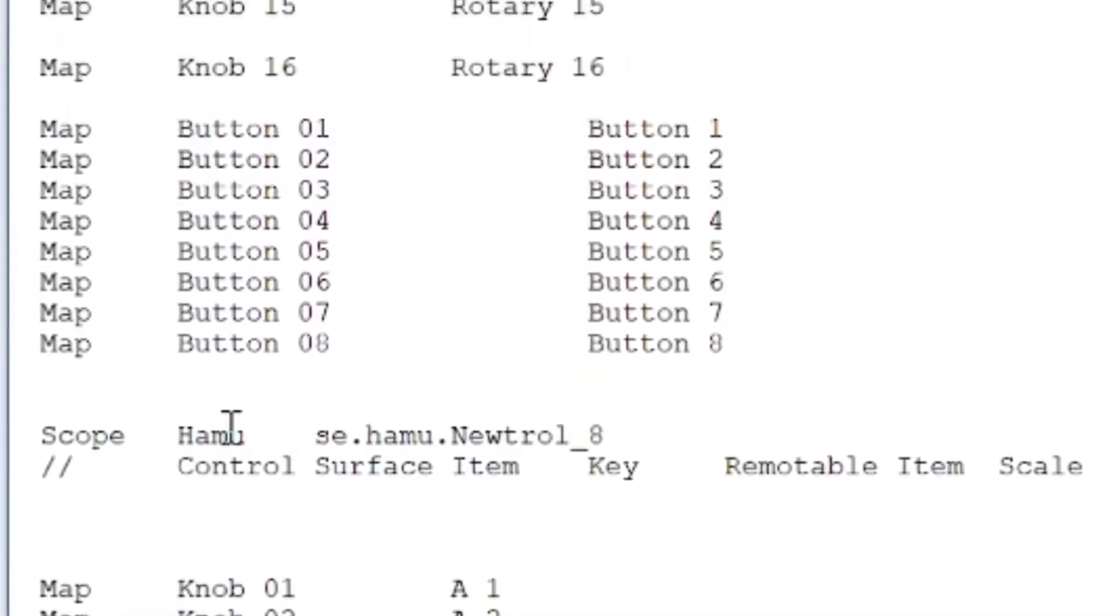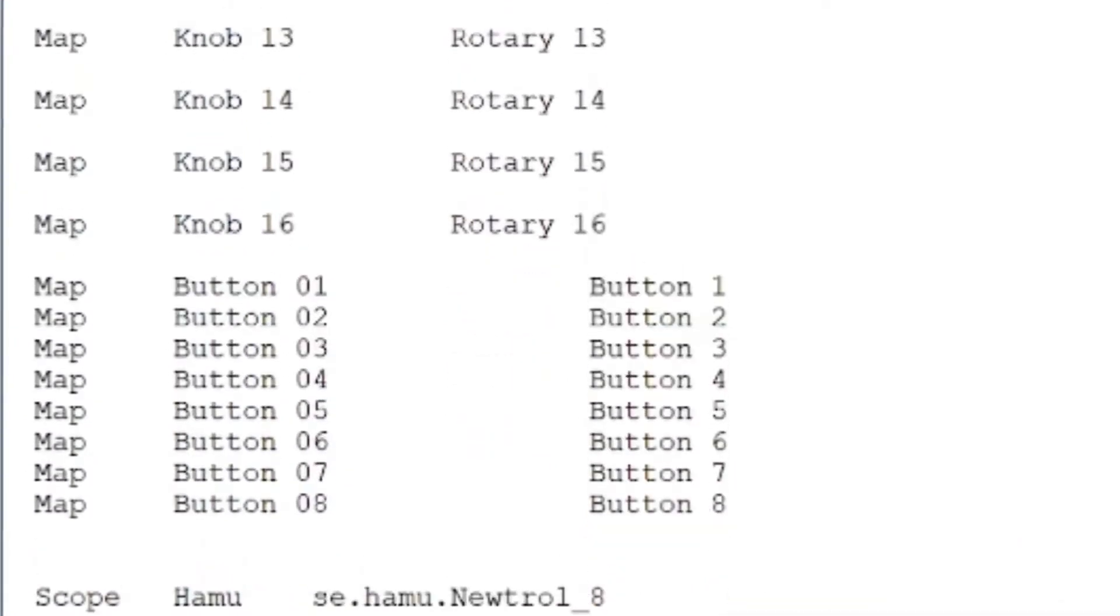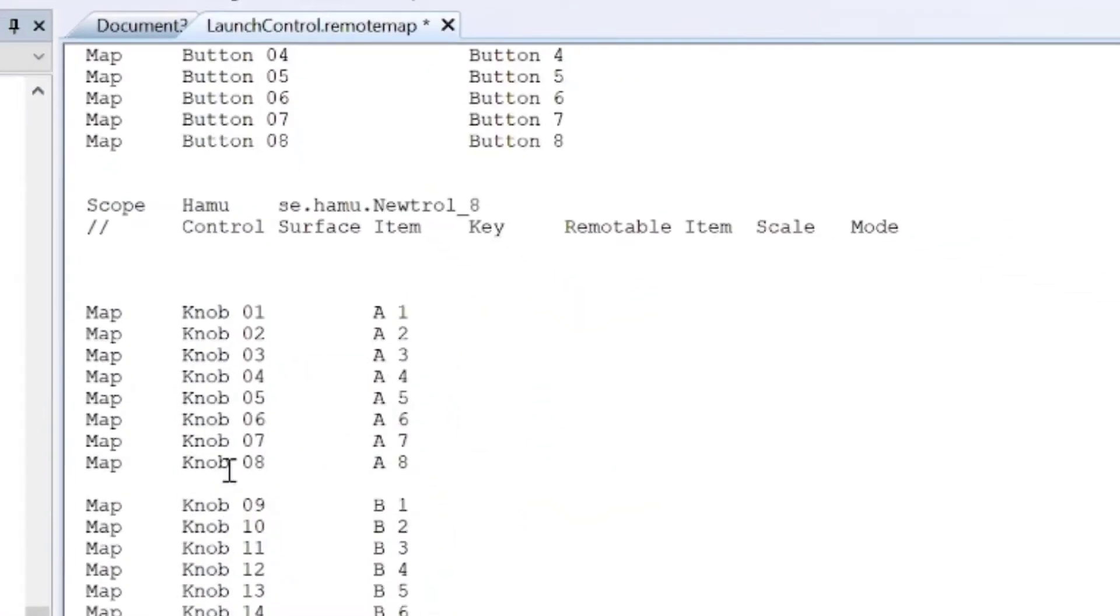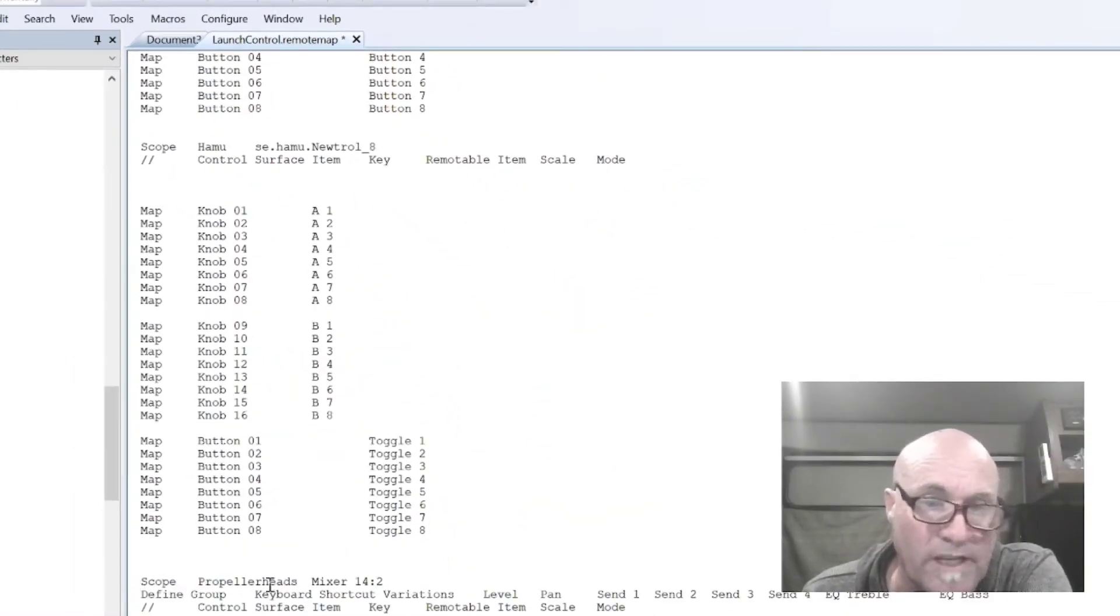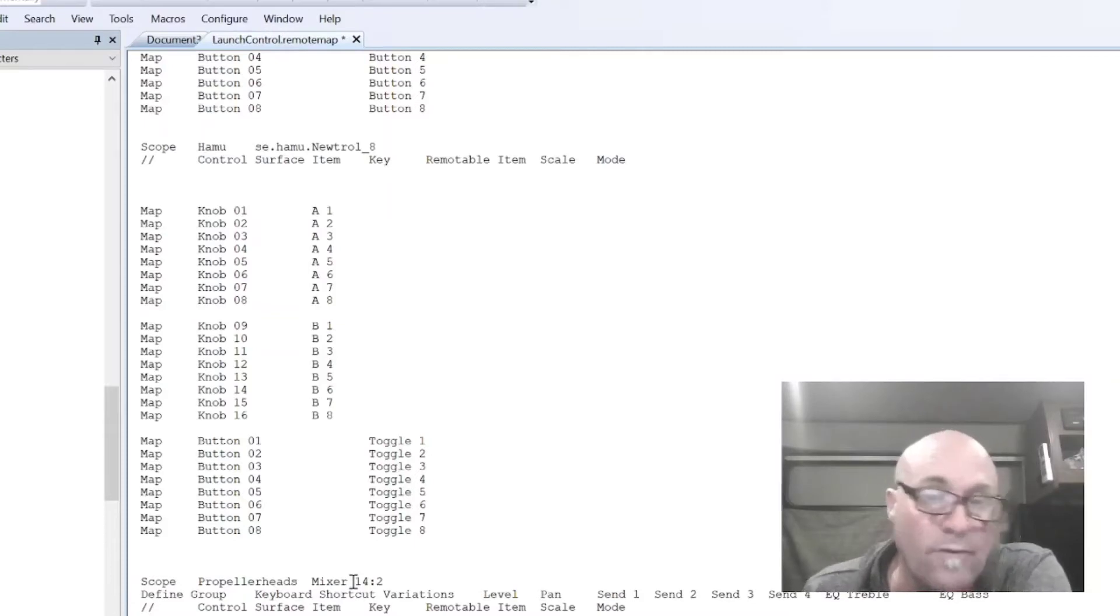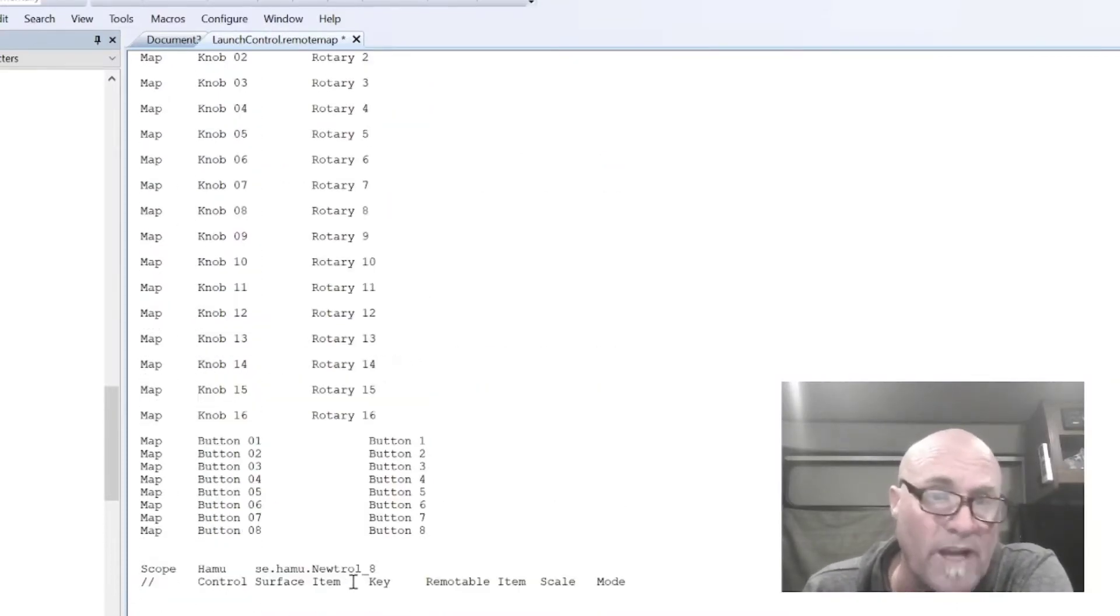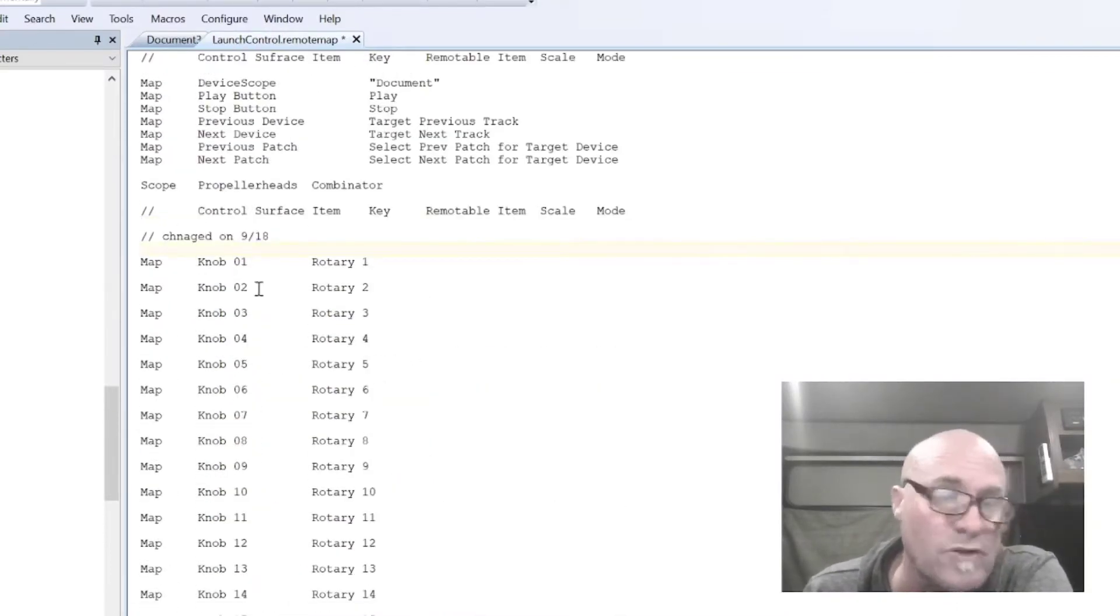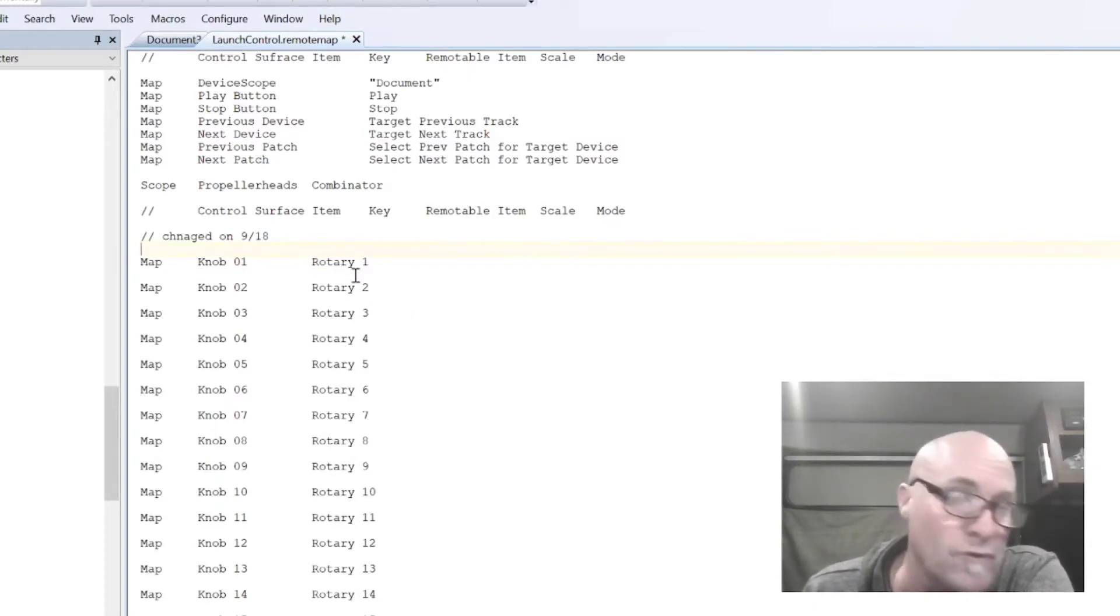I use this device called a Hamo Neutral. That is a device, and everything that is in between here is related to that. And then I've got it defined for the mixer. What it does is you're writing how the controls, the physical controls on your device react with the virtual devices.